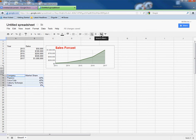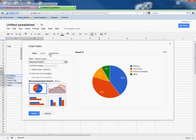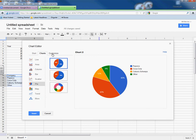If I highlight these numbers here and I go to Format, Number, and I just pick on Percent, it'll nicely change it to Percent for me.